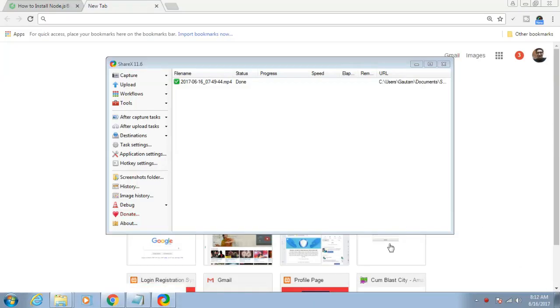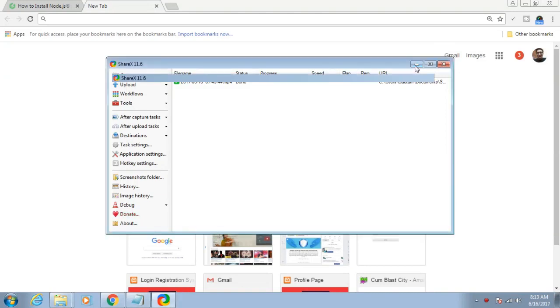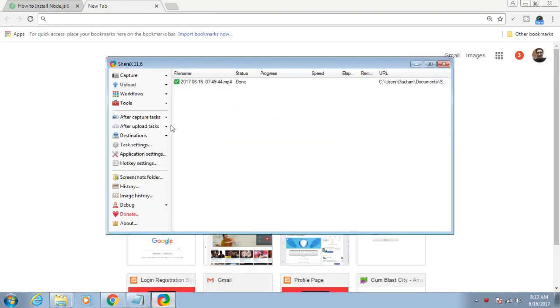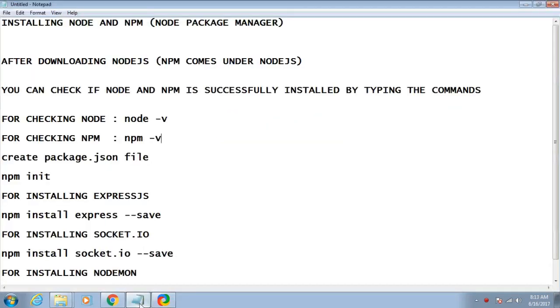Hello friends, my name is Gautam and you are watching part 2 in the tutorial series of making a live chat application in Node.js and Socket.io.